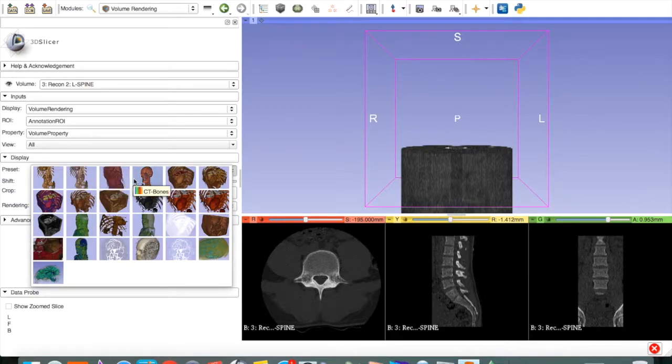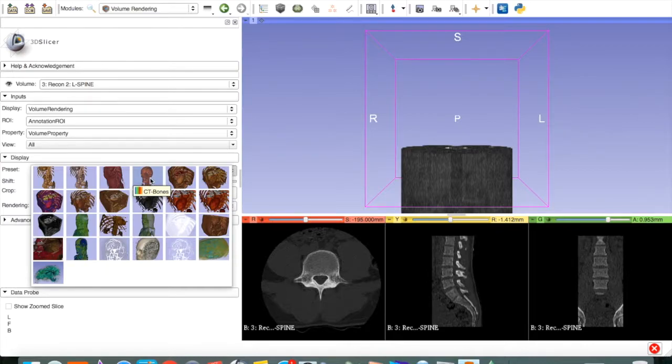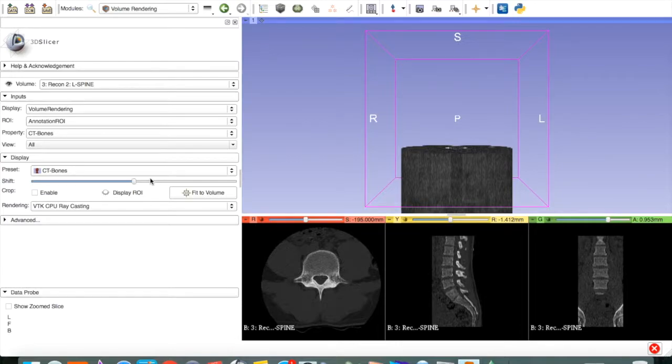And if you hover over them, it will tell you what they are. This is CT bones. So, we click on that.